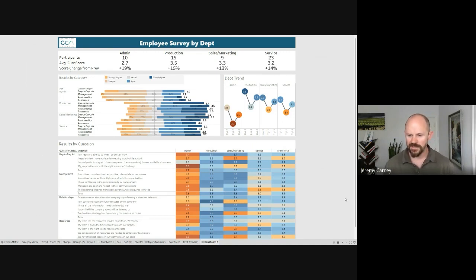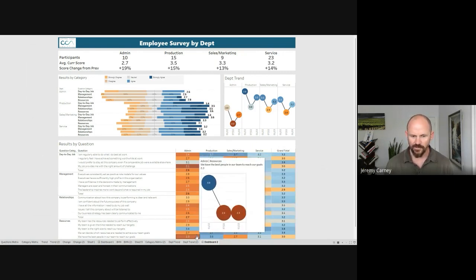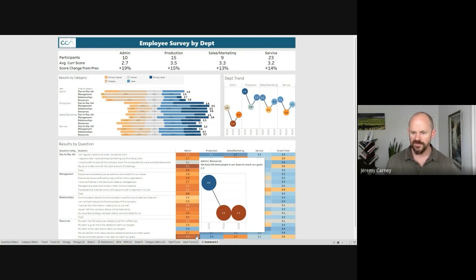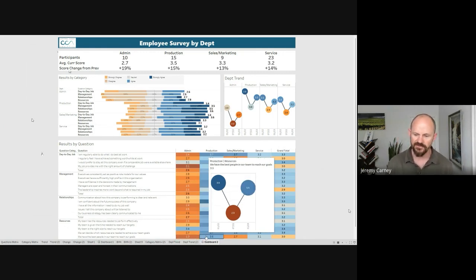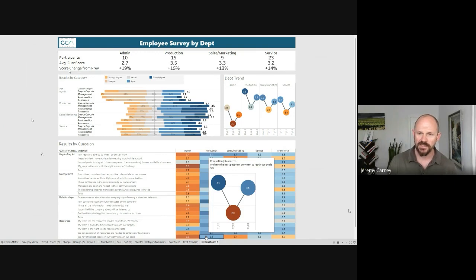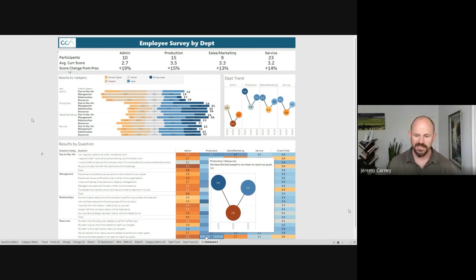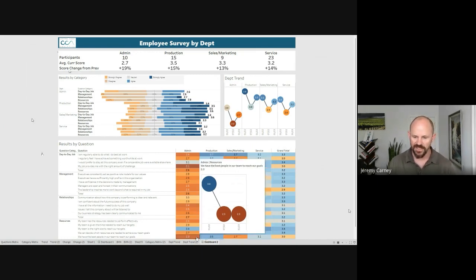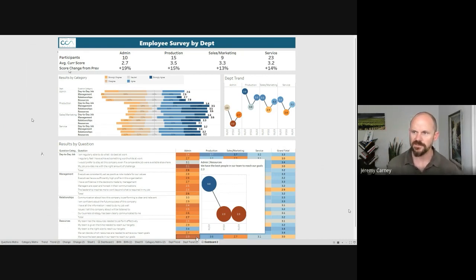Another good approach might be, for example, let's go back to this last one we looked at, would be to survey the people in the production area. So they score a 3.5, considerably higher than the admin area, and ask them some questions on, well, why do we think we do pretty well in this area? And we'll start to get some ideas of maybe things that we can then take over to the admin department and do things different there to improve their score in the future.